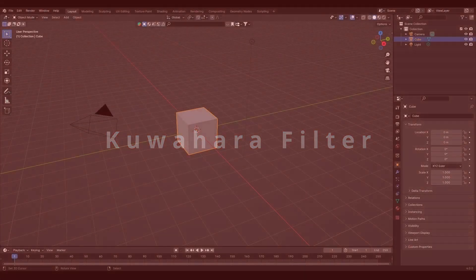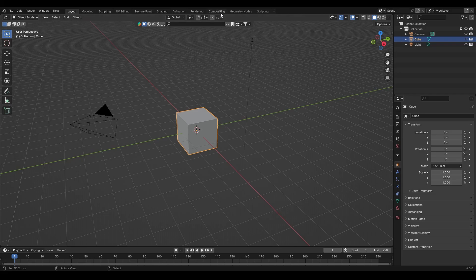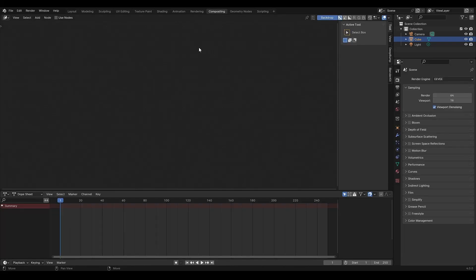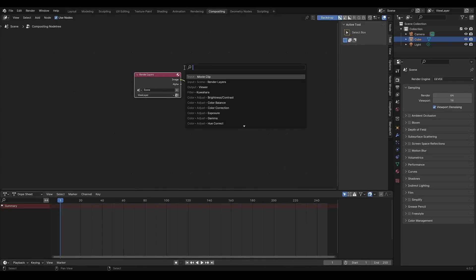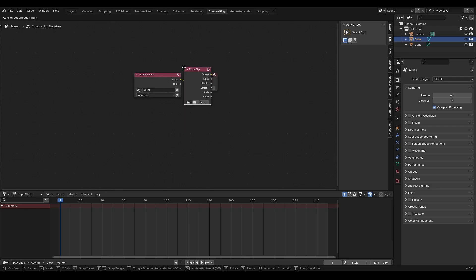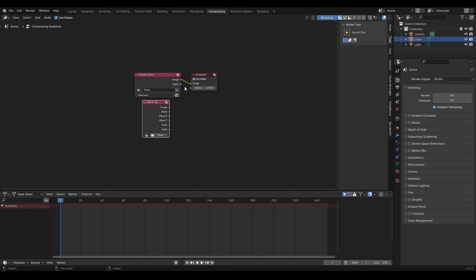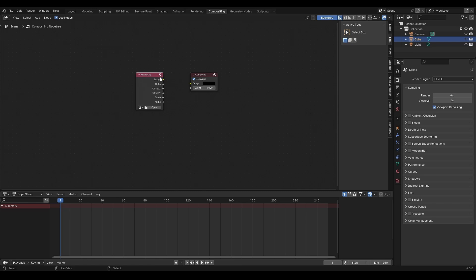In Blender 4.0, you can create a painting style render using the Guwahara filter. I create a separate Blender file to apply the Guwahara filter. Go to the compositing tab, then add movie clip node and locate the file.